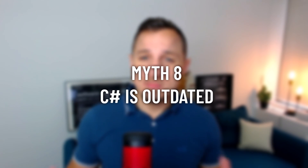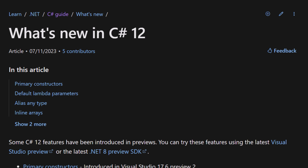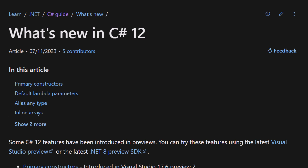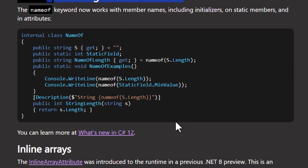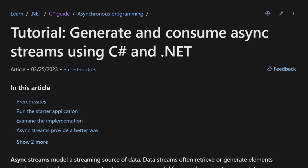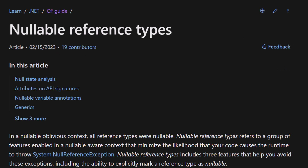But I'm still not going to work with an outdated language. Which leads us to myth number eight: C# is an outdated language. Outdated? Languages evolve, and C# is no exception. With every release, new features make development faster, safer and more enjoyable. Pattern matching, async streams, nullable reference types — C# is continually evolving.